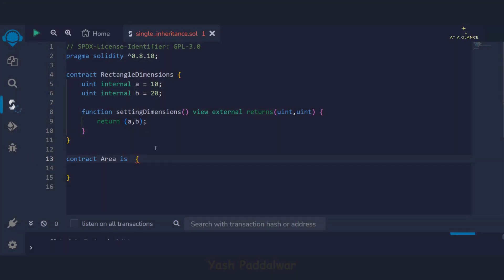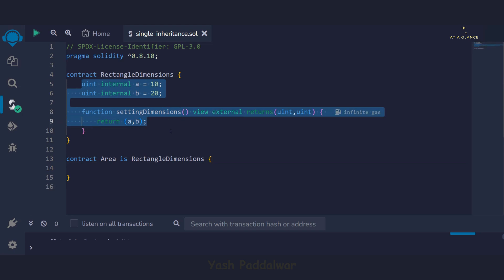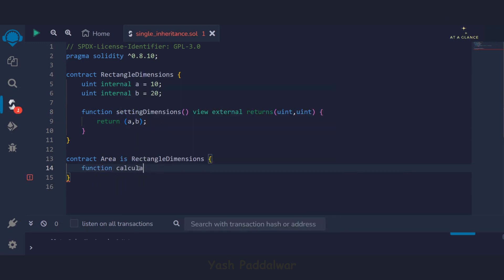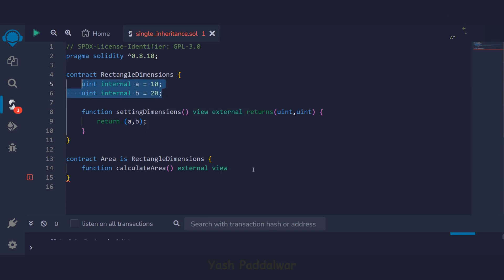To inherit from the parent contract, we use the keyword `is` followed by the name of the contract to inherit — in this case `RectangleDimensions`. By writing this small line of code, all the features inside the parent contract are inherited into this child contract. Now we define a function called `calculateArea`. This function will calculate the area of the rectangle. No parameters are required since we're getting the variables from the parent contract. We again write `external` so this function is accessible outside the contract.